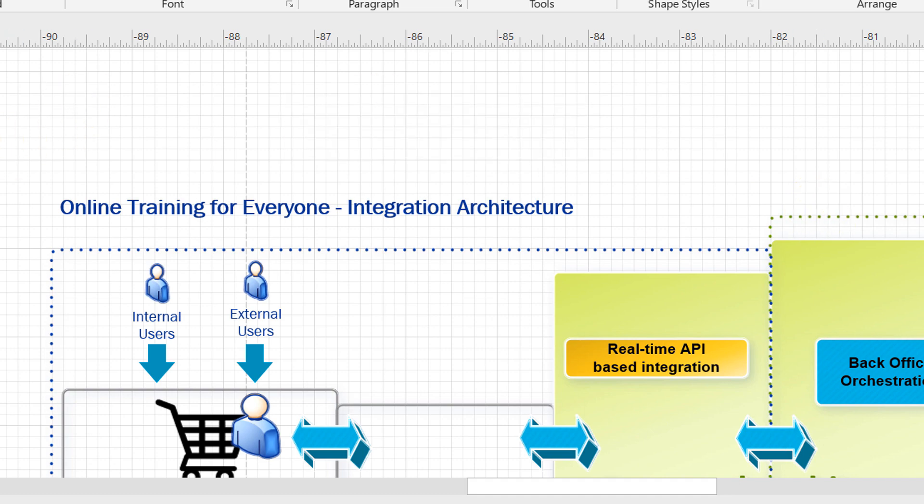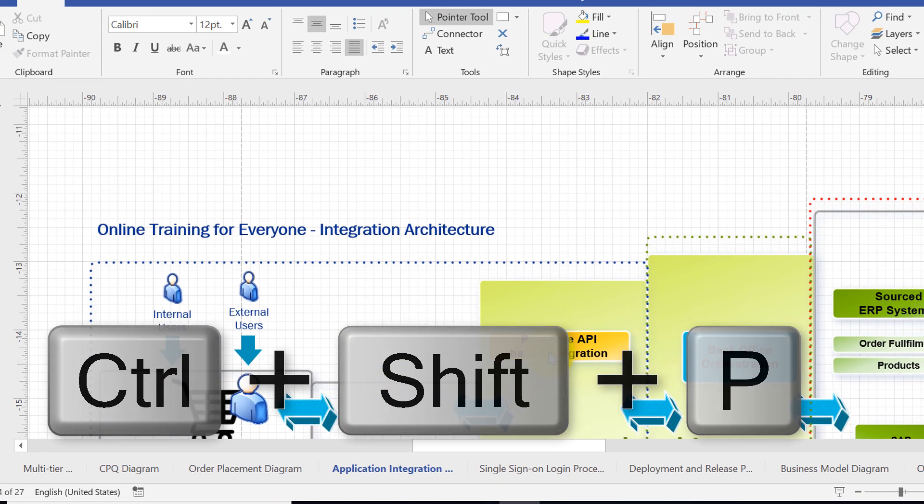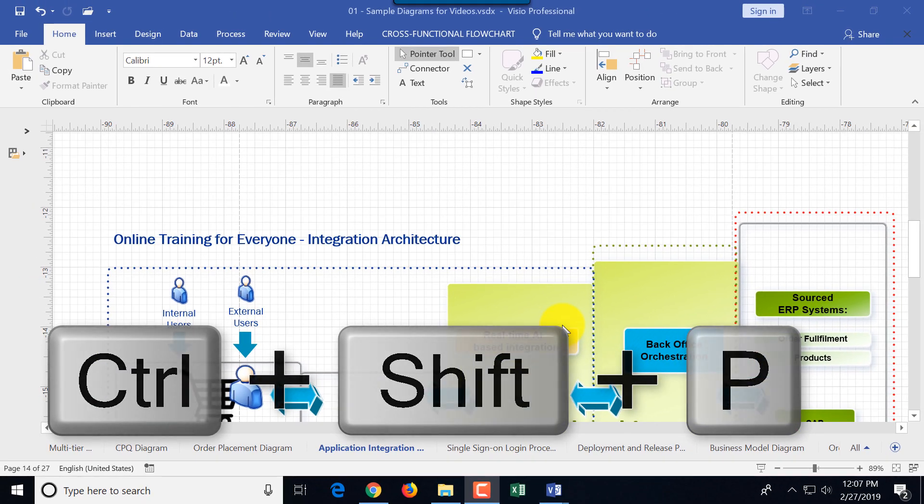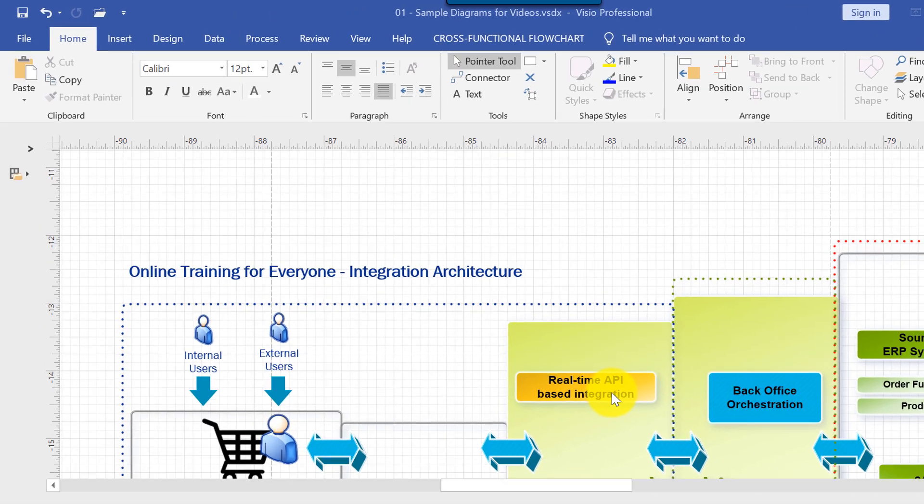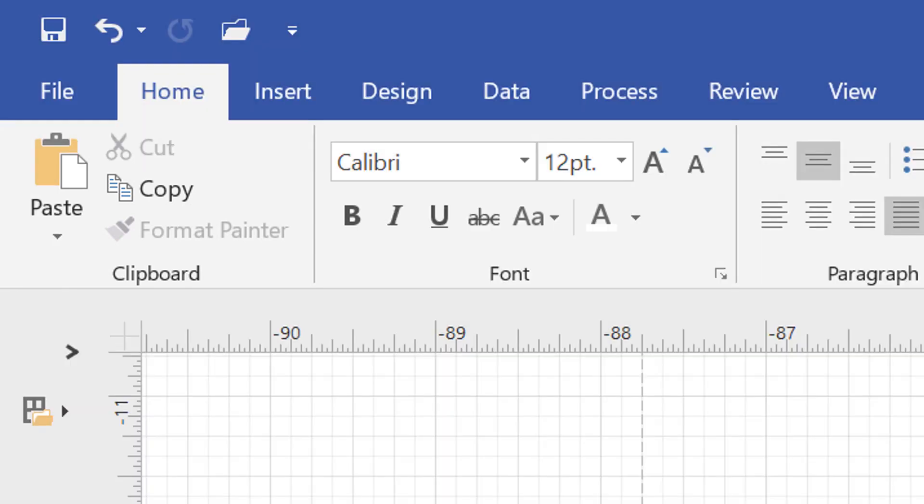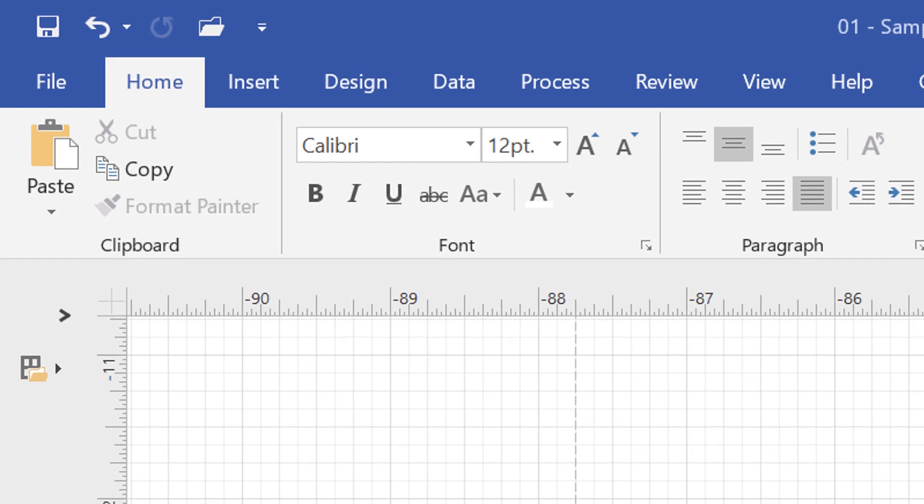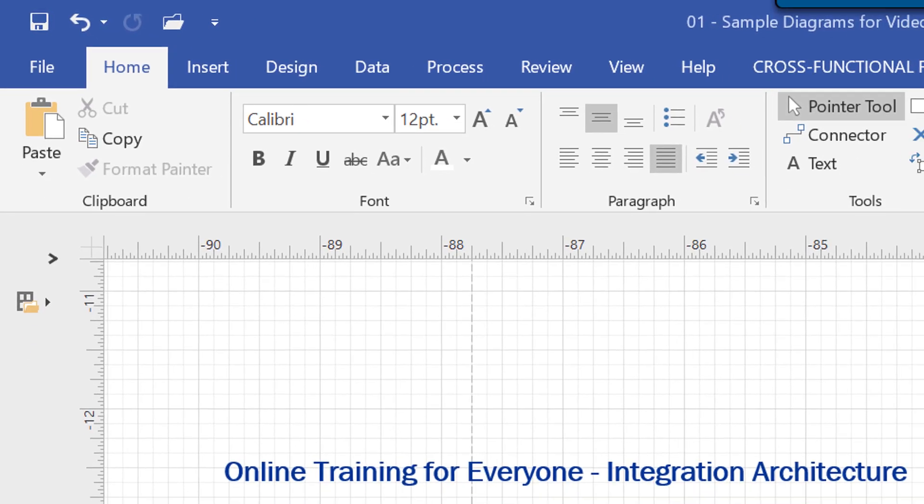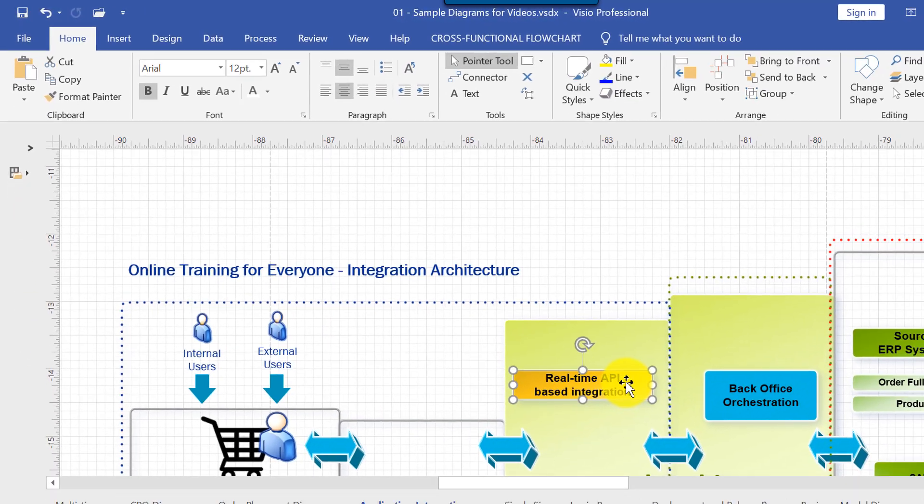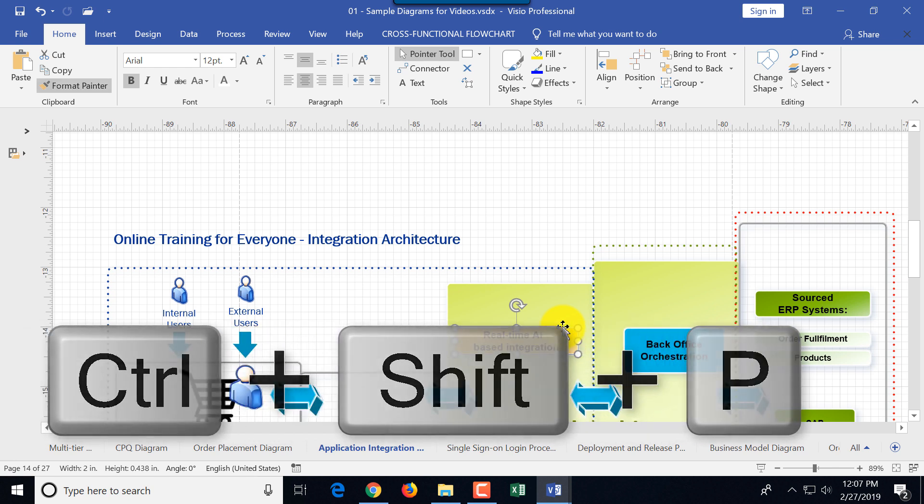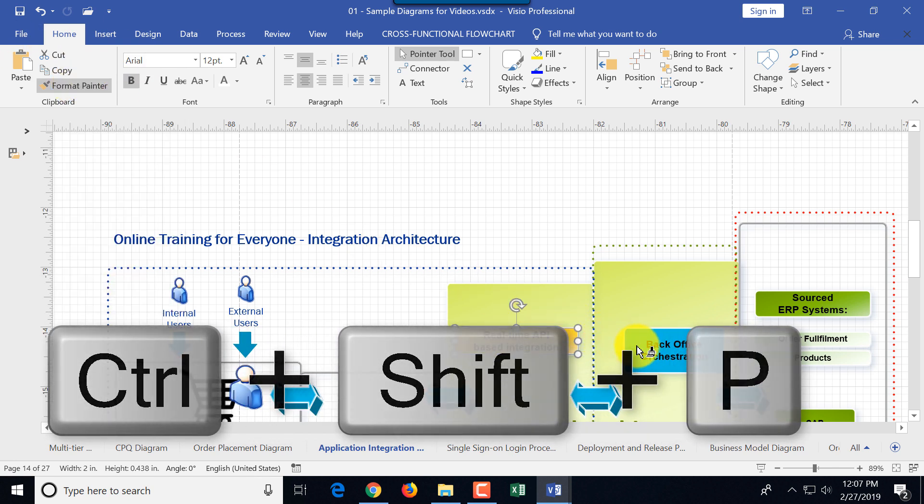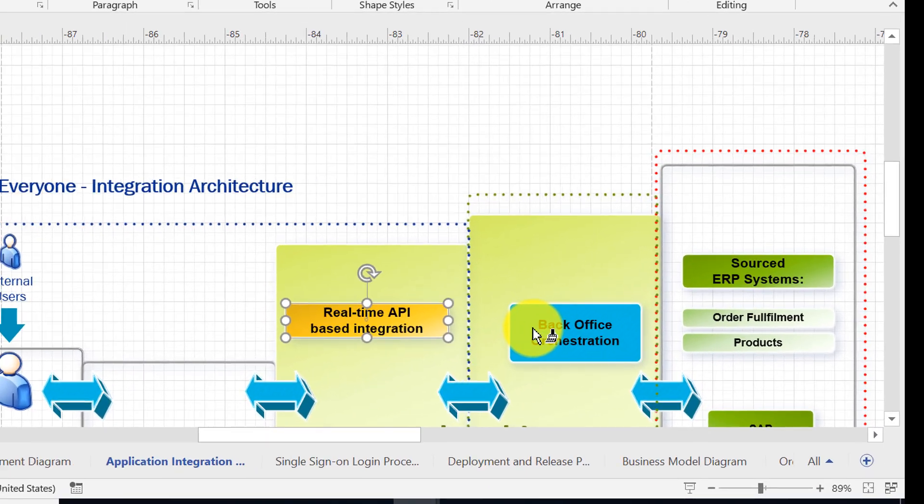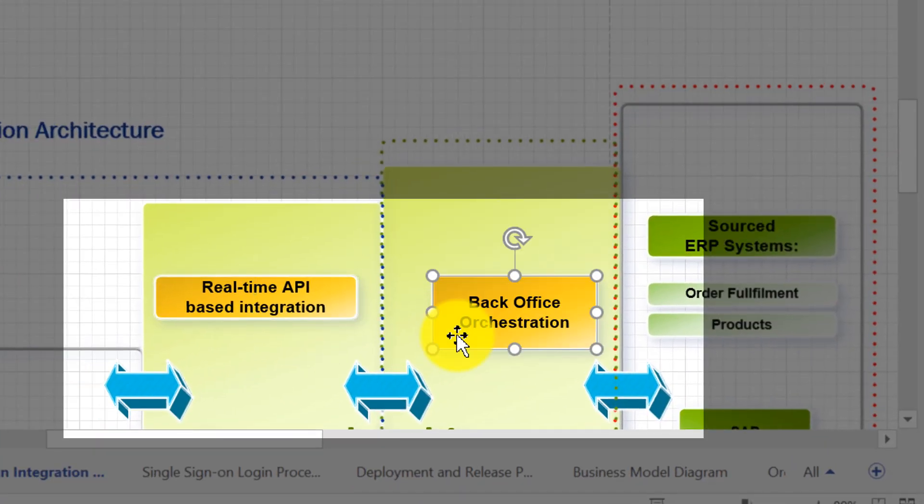One of my favorite shortcuts is Ctrl Shift P which allows you to activate format painter. Format painter is helpful when you need to copy attributes from one object to another and these attributes include color of the object, format of the text, and a lot of different things. To do that you need to select the object then press Ctrl Shift P. This activates format painter and then apply it to a different object which mimics the attributes of the original object.